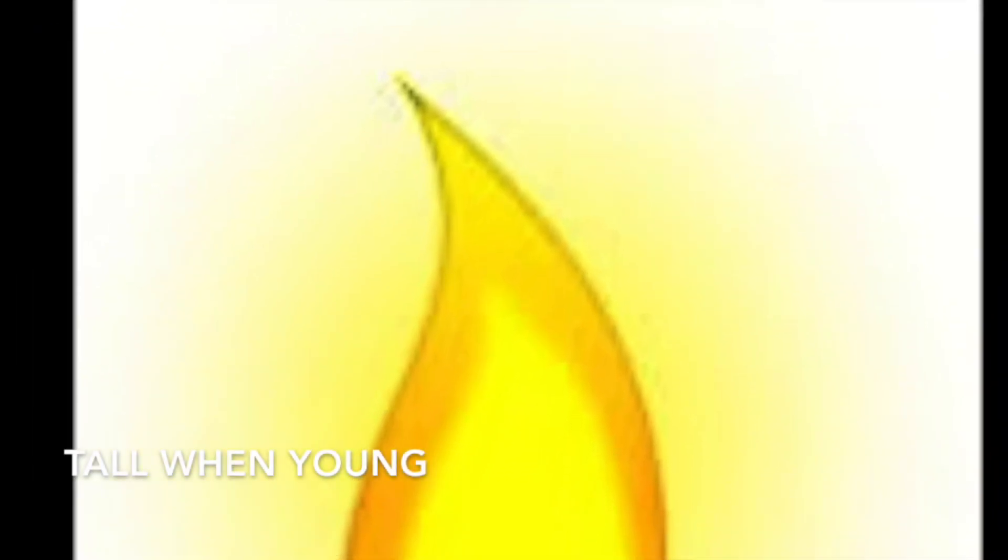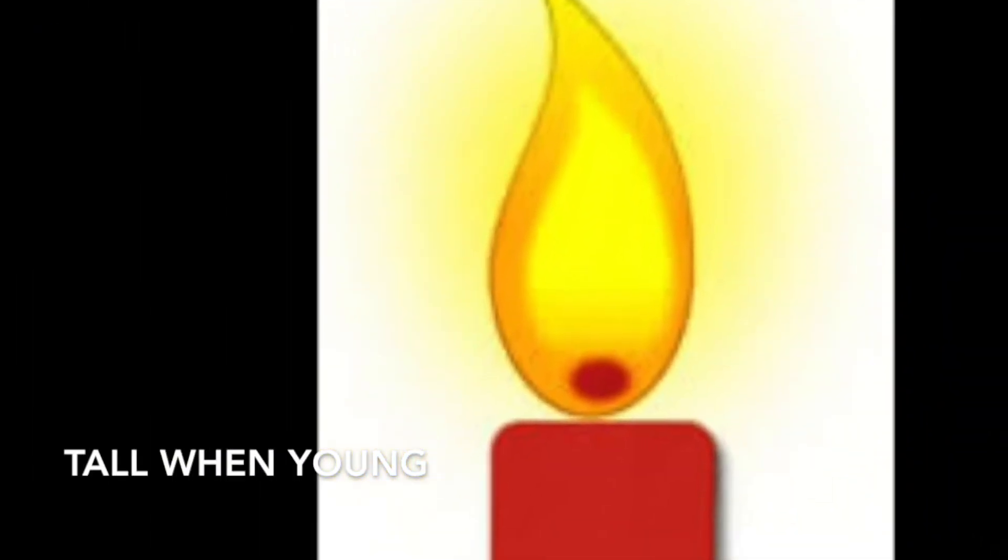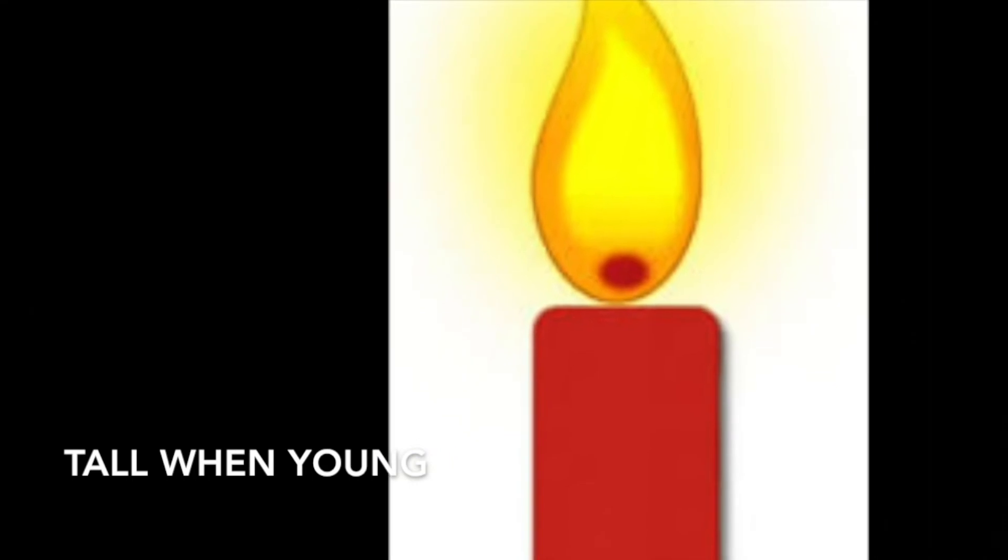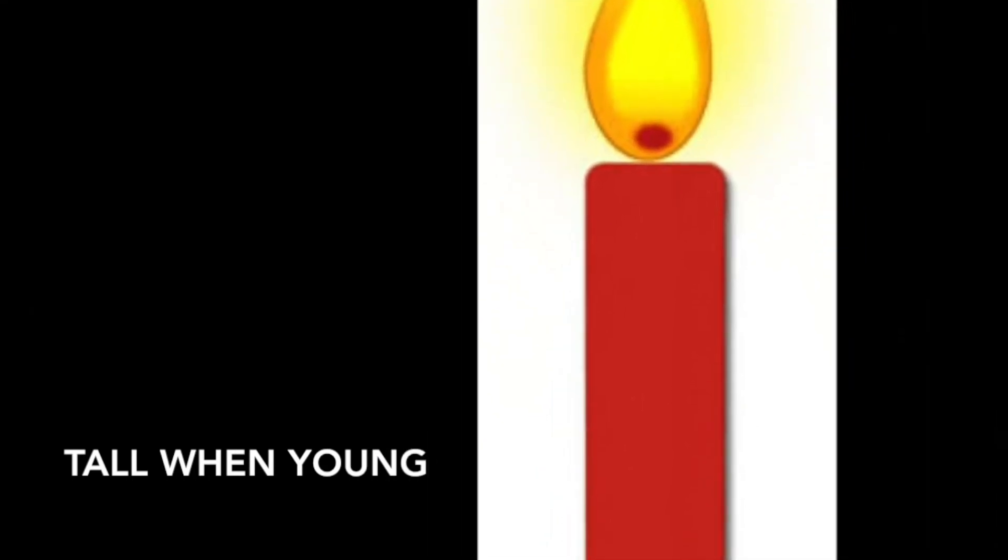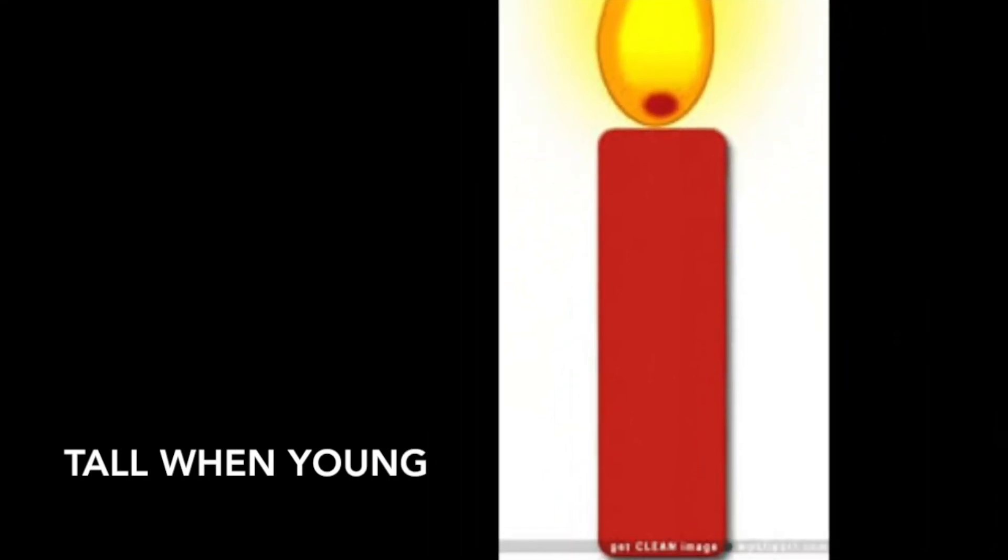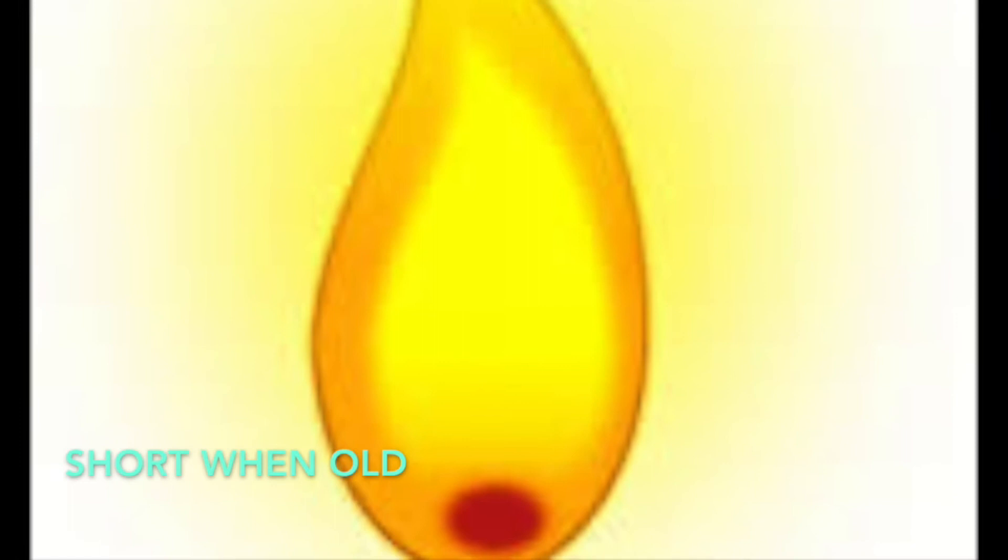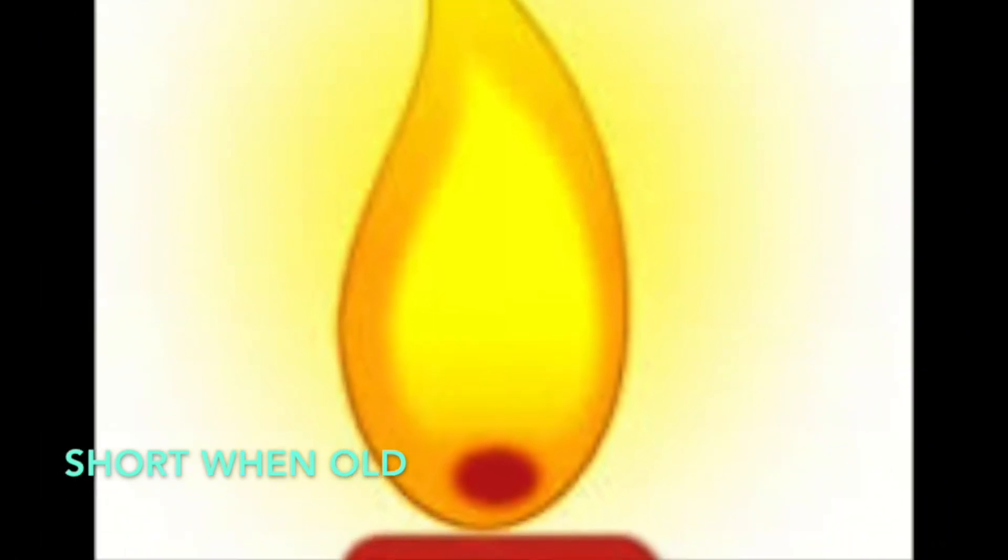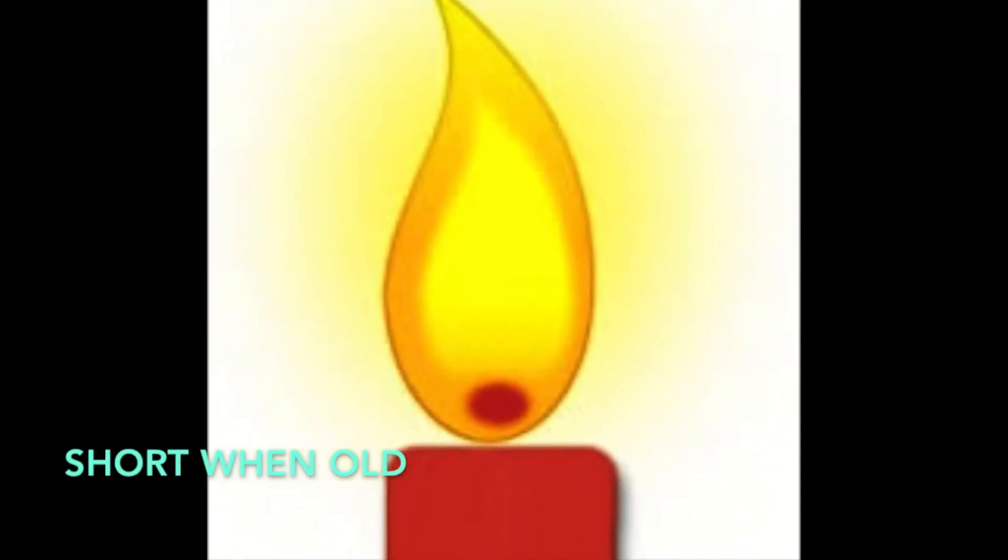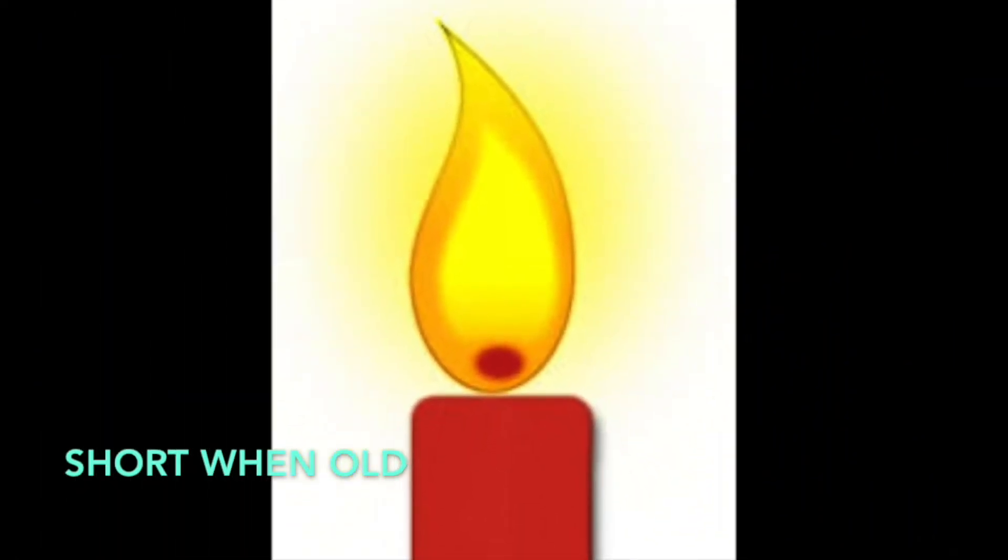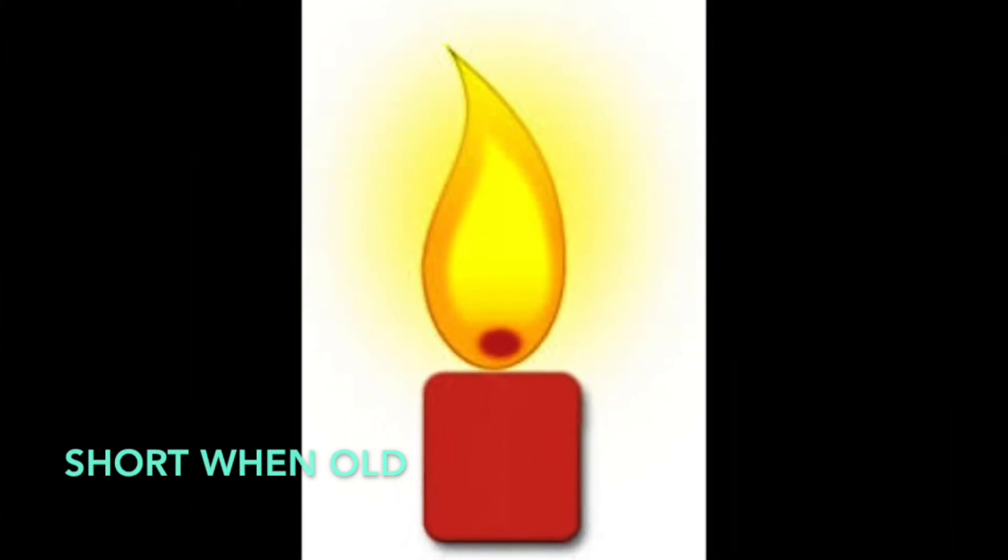When the candle is young, when you first buy it, the candle is tall because the flame hasn't burned the candle down yet. After a while that you've had the candle, it becomes shorter because you've been lighting it for a long time.